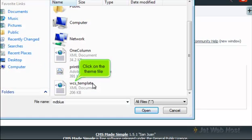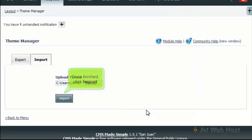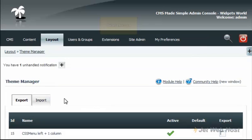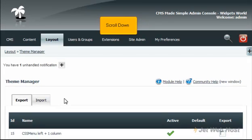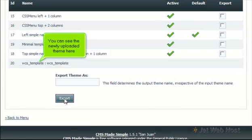Click on the theme file, then click Open. Once finished, click Import. Scroll down and you can see the newly uploaded theme here.